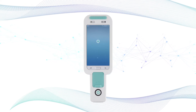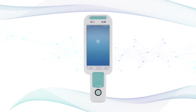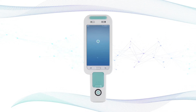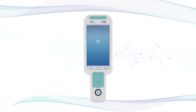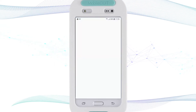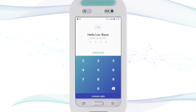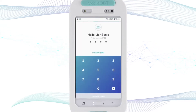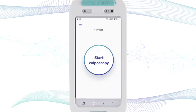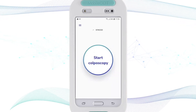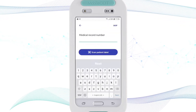In this presentation, we're going to show you how to utilize Visual Check on the EVA system app. You log in to the EVA app with your PIN code and then start your colposcopy examination by clicking 'Start Colposcopy'.